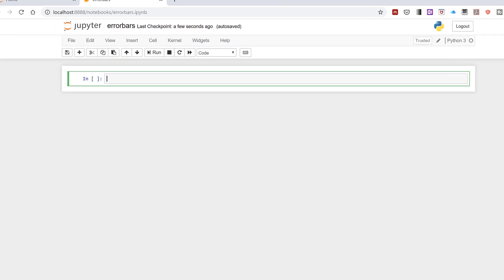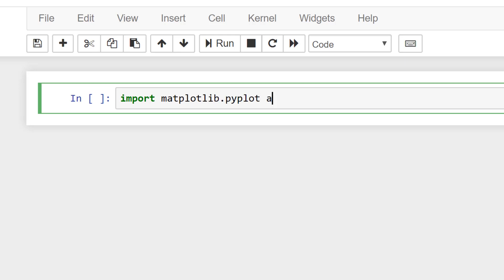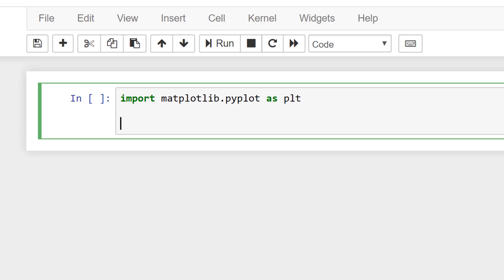First of all I'm going to import matplotlib.pyplot as plt and then I'll start by making a simple plot with some pretend data.